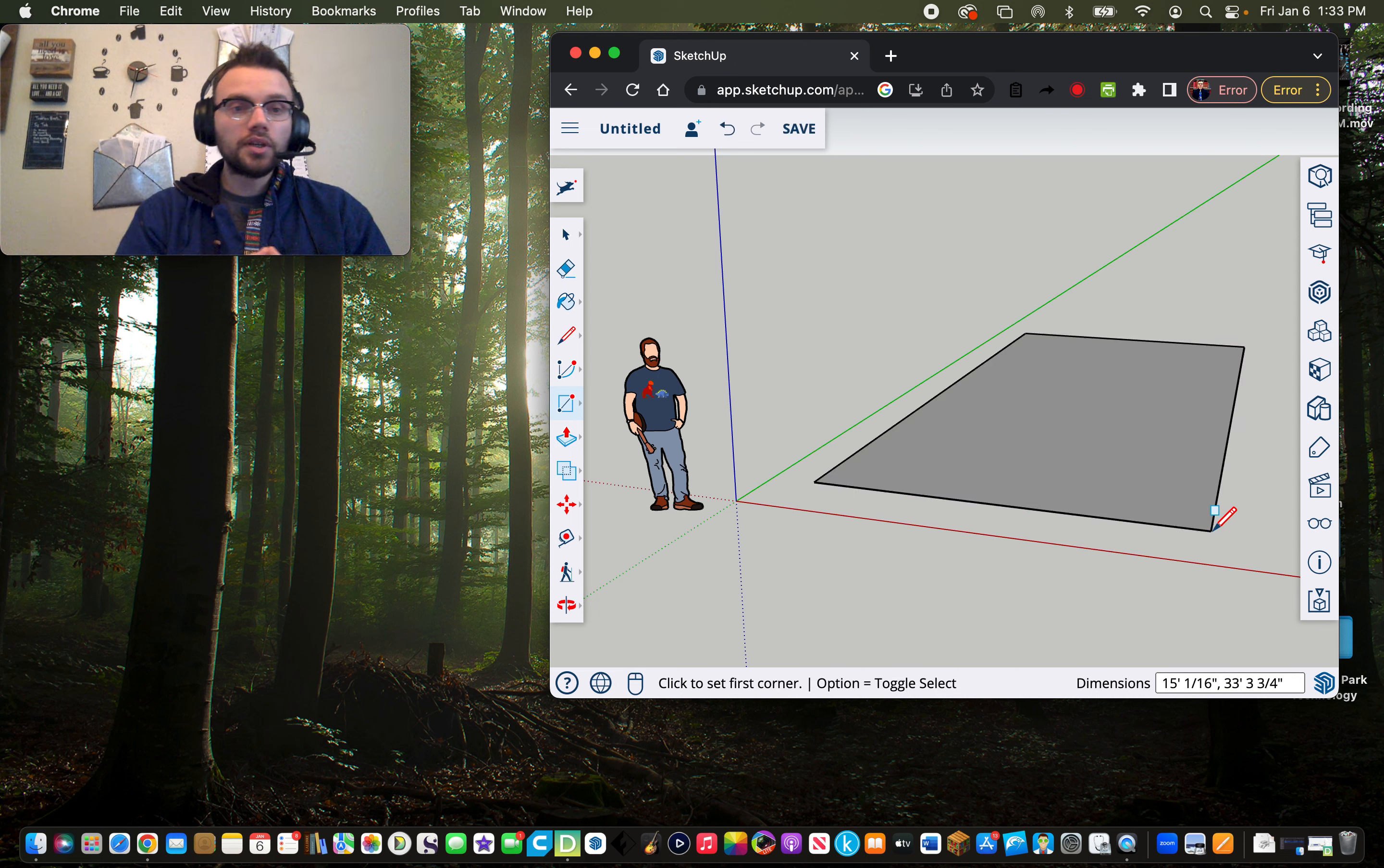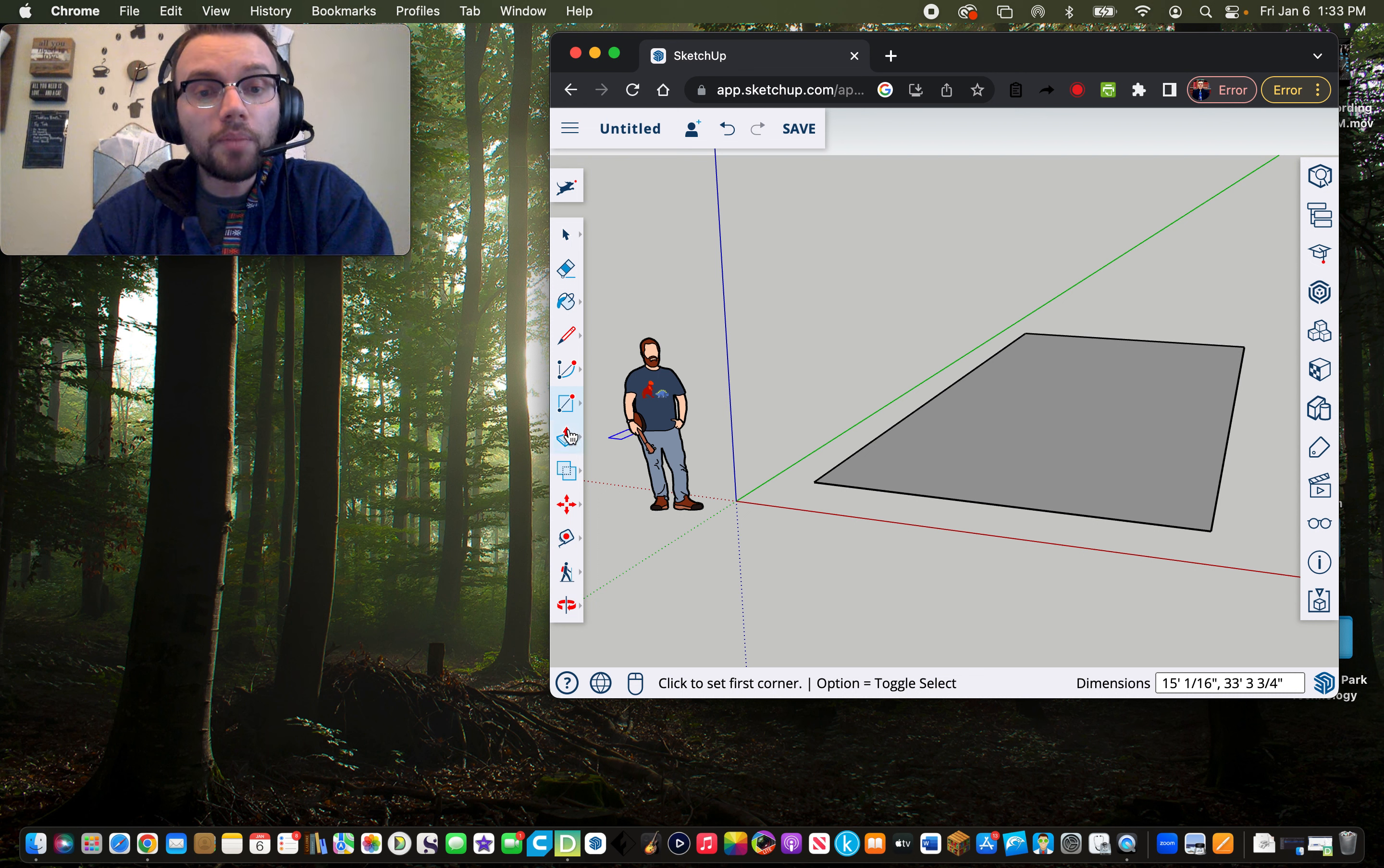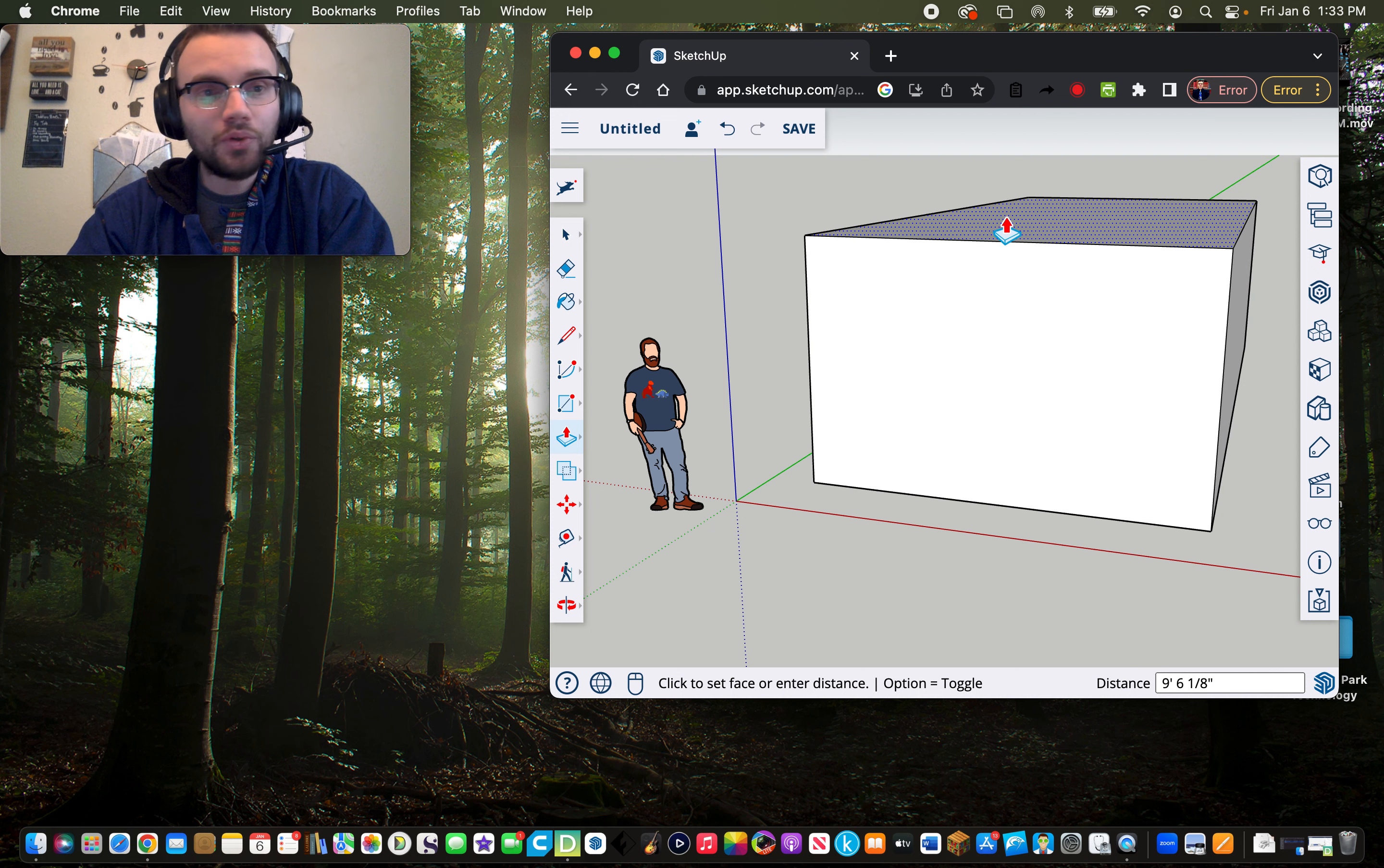Now you'll notice that I have a two-dimensional rectangle. One thing I really love about SketchUp is how simplistic it is to transform these two-dimensional shapes into three-dimensional objects. I'm going to go one button down from the rectangle tool on my left-hand menu and click on the push-pull button. I'll use the push-pull button, hover over the rectangle, click and drag, and boom, there we go.